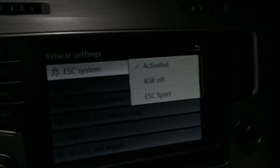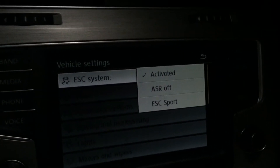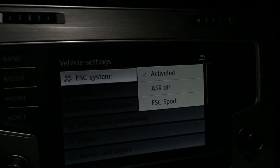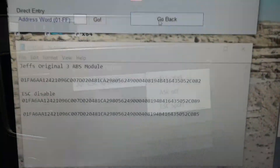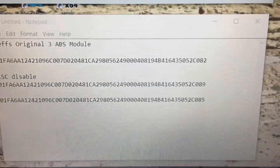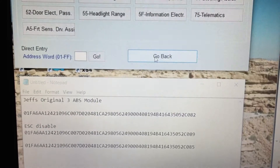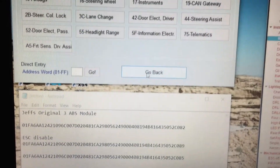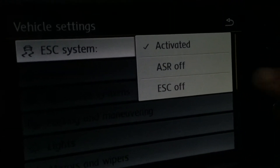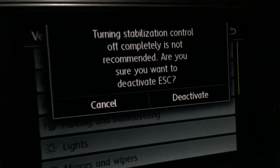We are now going to try to give ourselves an option to turn the stability control completely off. So what we did is we changed the last digit there to 5. Coding was accepted. We now have these options here — we can turn it completely off.